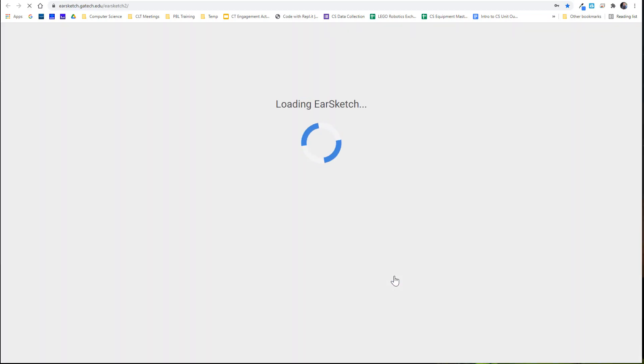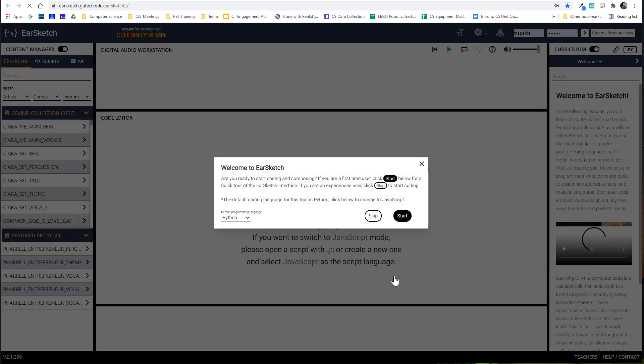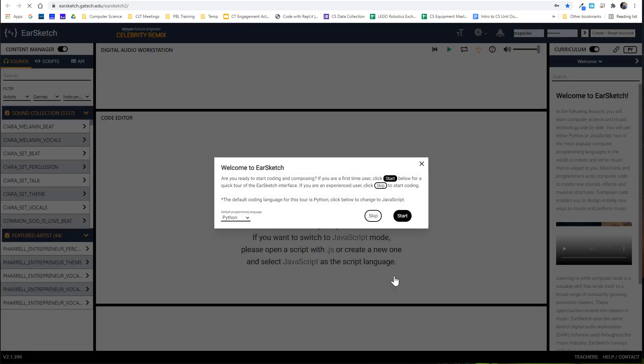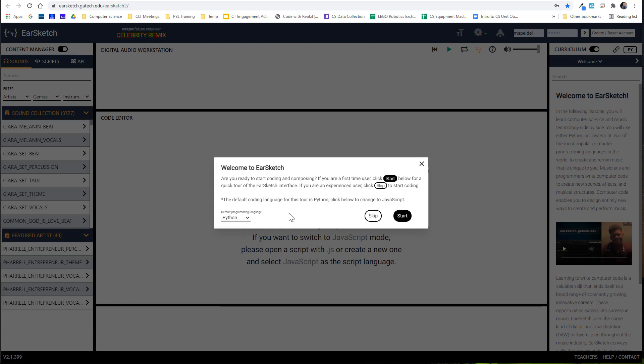Once you click 'Start Coding' it's going to load the EarSketch platform, which is what we're going to use to program our music. You're taken to the tutorial and it is beneficial to walk through it — I wouldn't suggest that you just skip it. The first thing is you can define what type of programming language you'd like to use: Python or JavaScript. I'd recommend going with Python, especially if you're not familiar with JavaScript or if you're new to it.